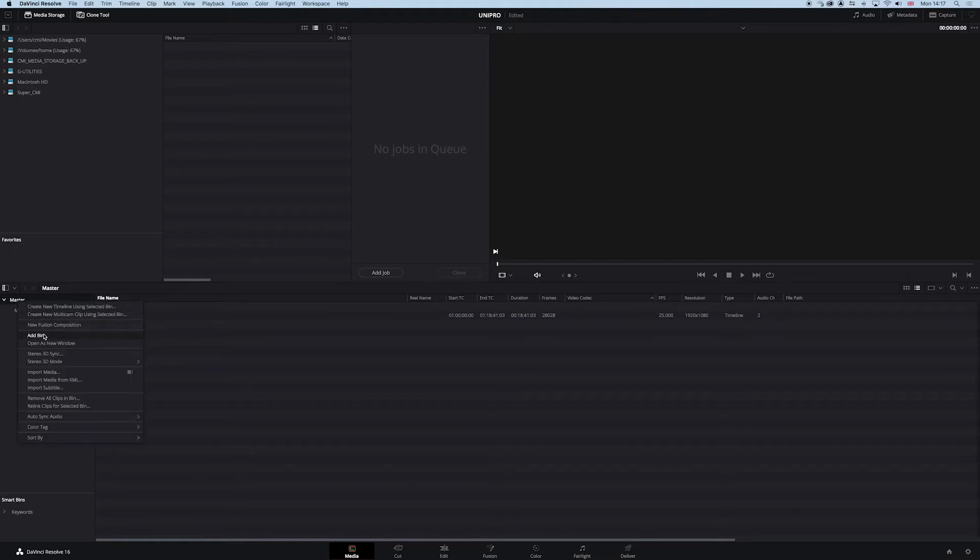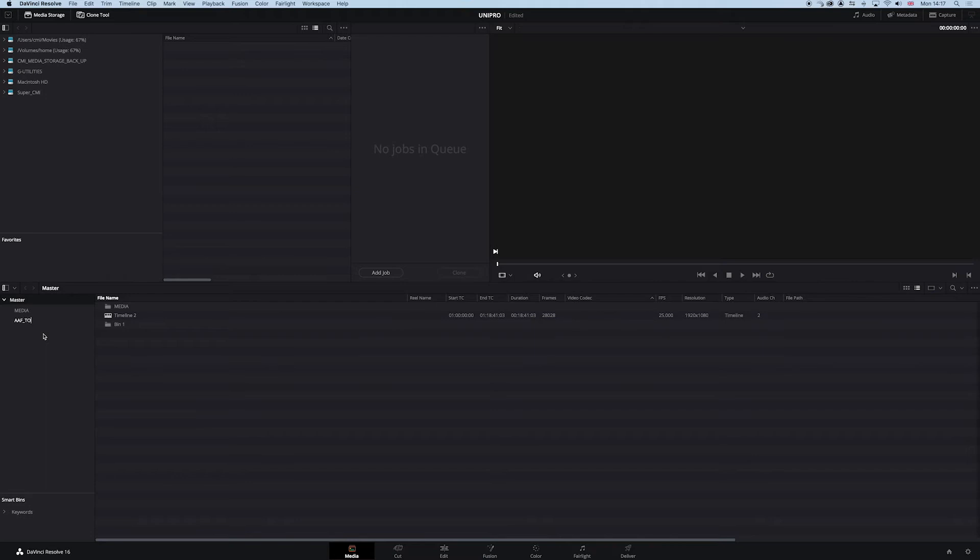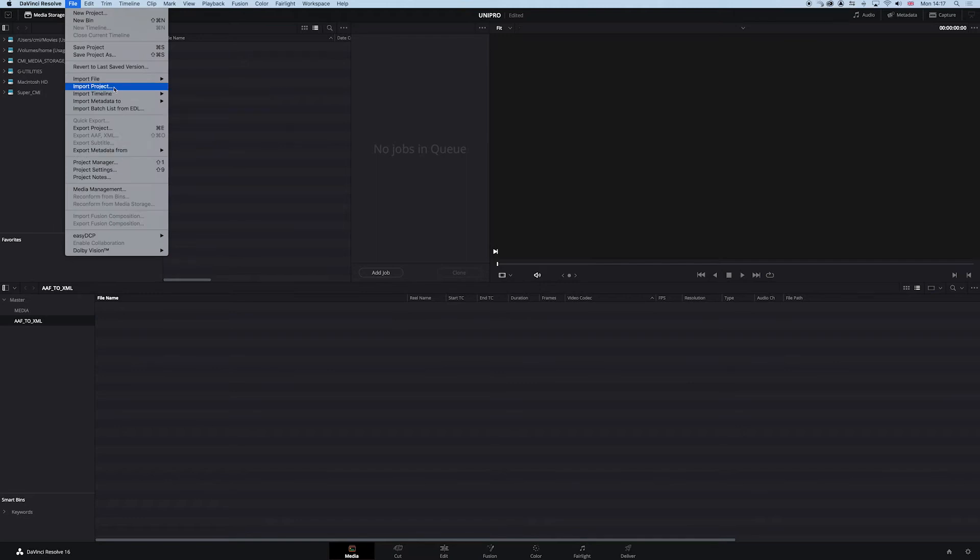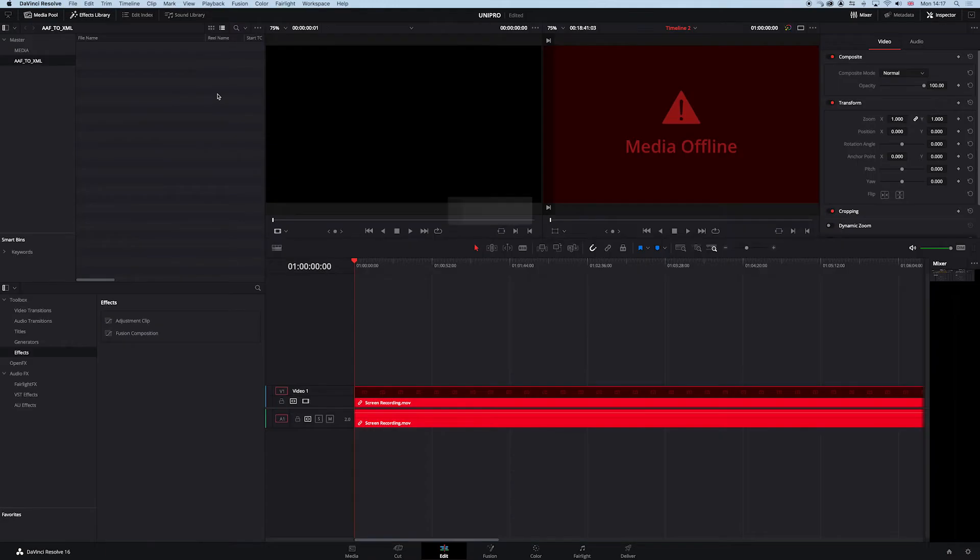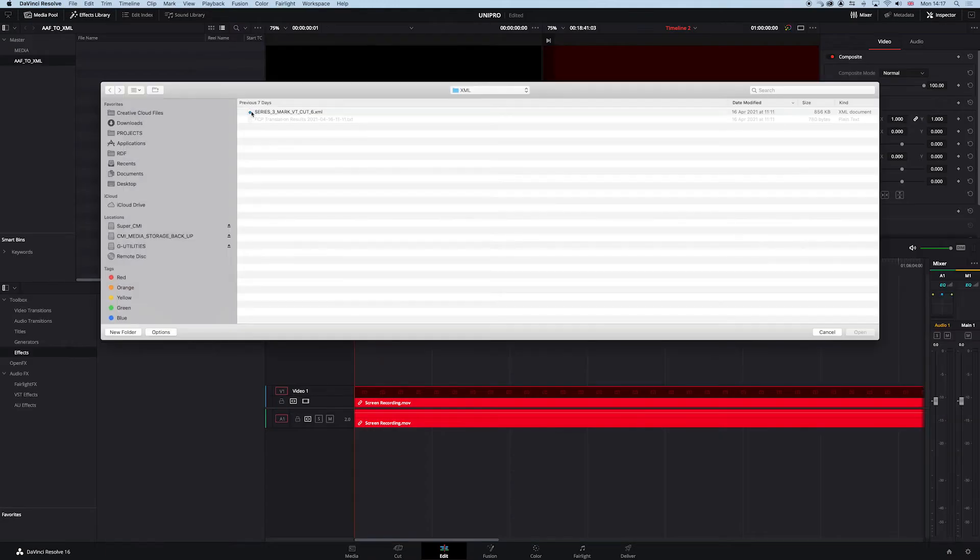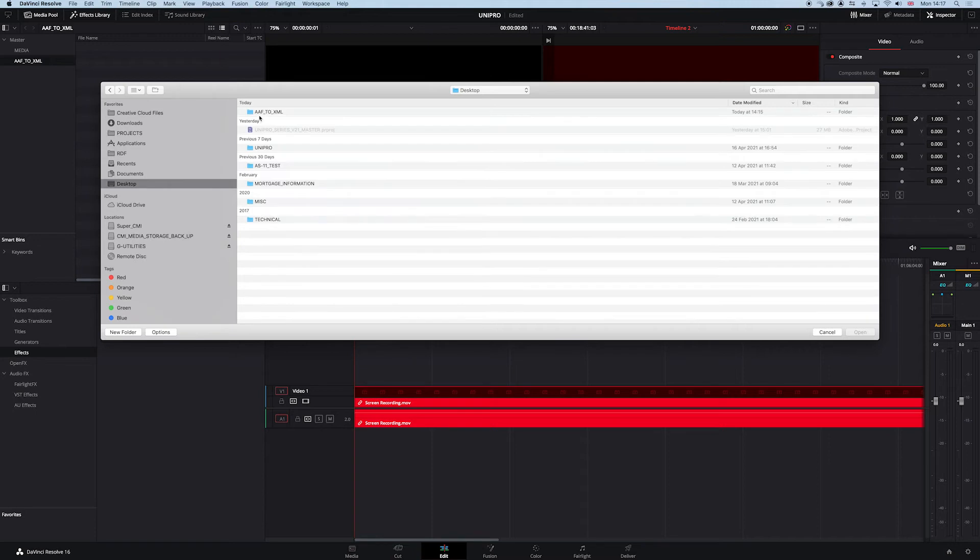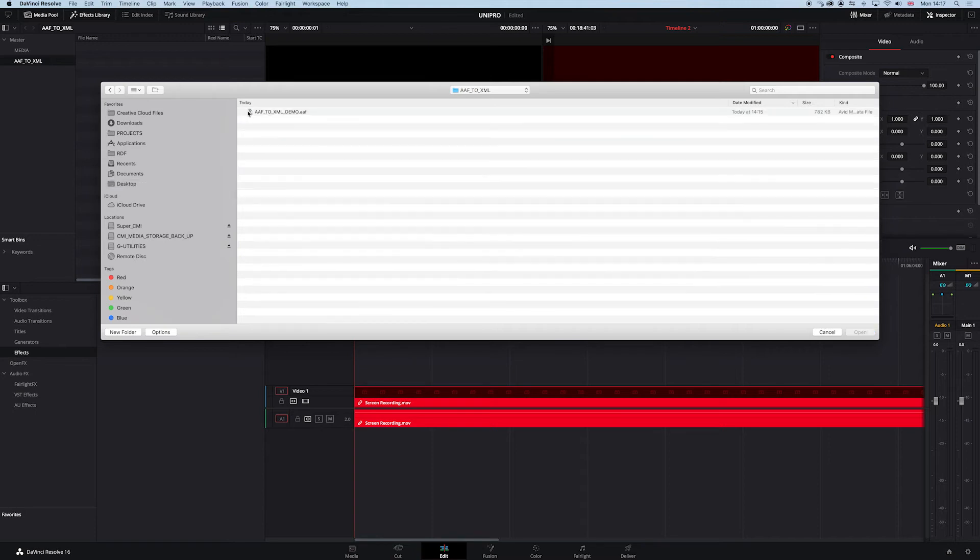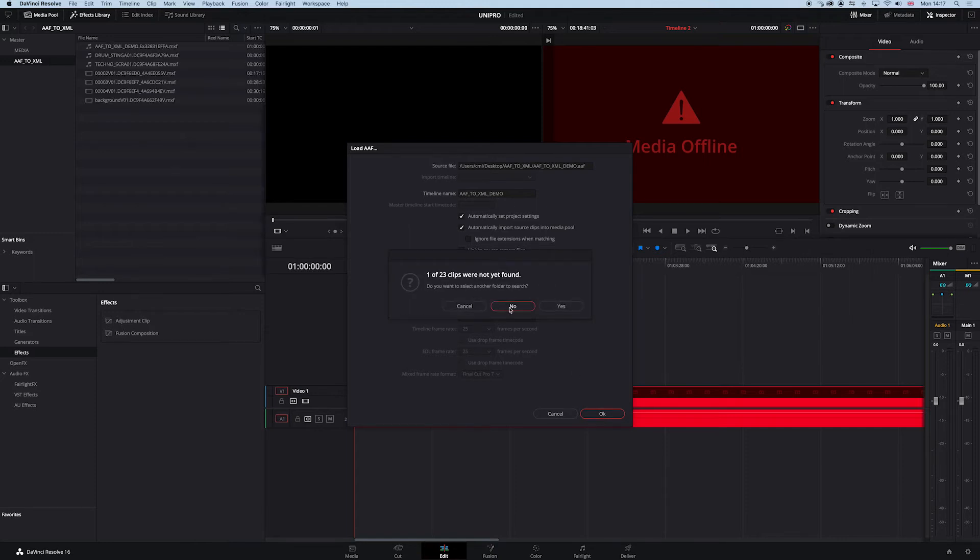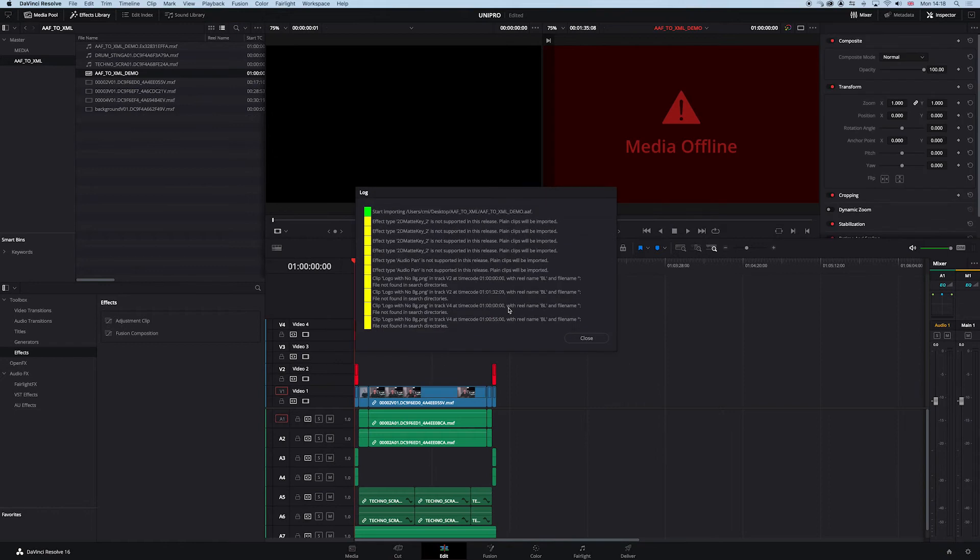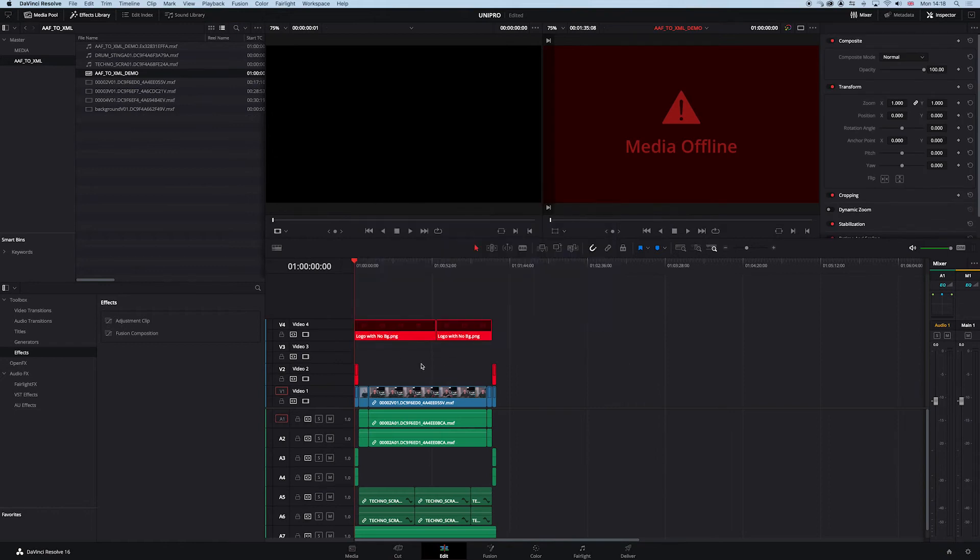So in the master, I'm going to create a new bin and call it AAF to XML. Click on the bin, file, import the timeline here, and navigate to the desktop. There is the sequence. Don't worry too much about this setting. One of 23 clips weren't found. Don't worry, we can sort that out in a moment.